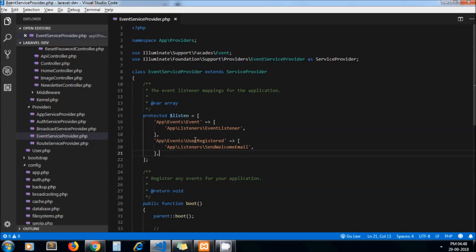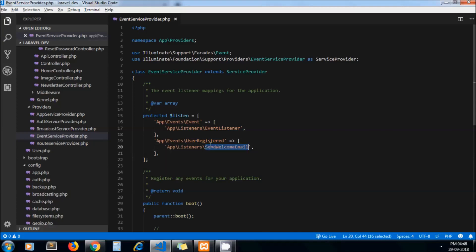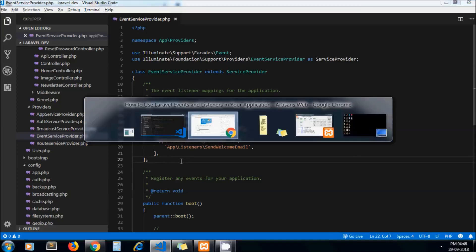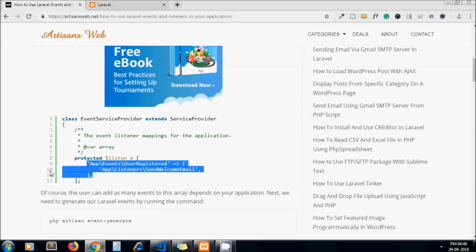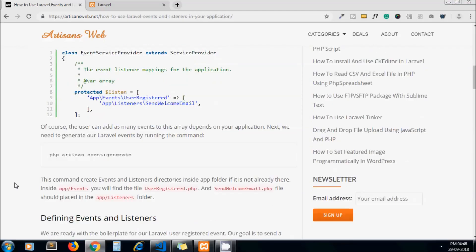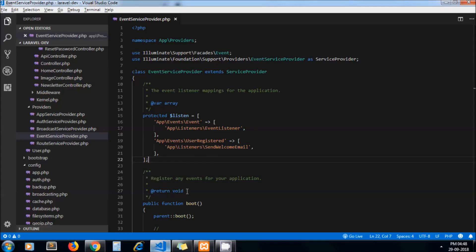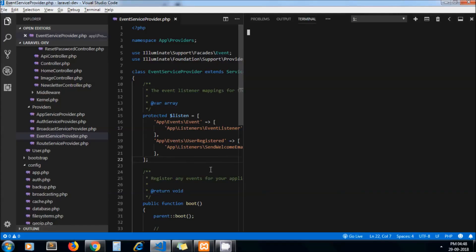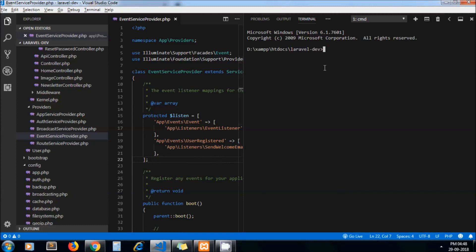Here we are adding UserRegister event and for that listener is SendWelcomeMail. You can pass any name here but make sure it should be specific to our events. So as we are using user registration we keep the name specific. Now next thing is you need to run this command which actually generates your event and listeners. Just run this command and it will create files for you.